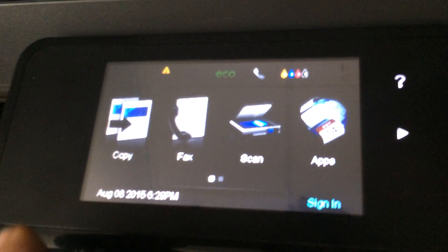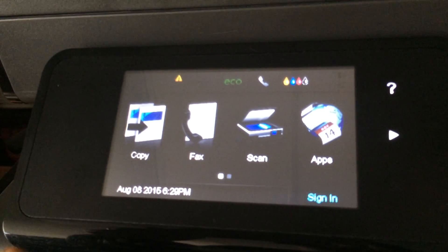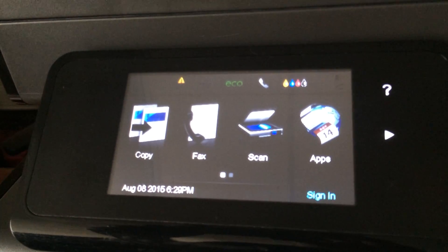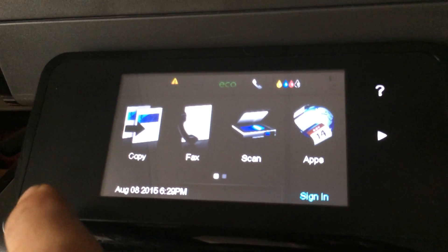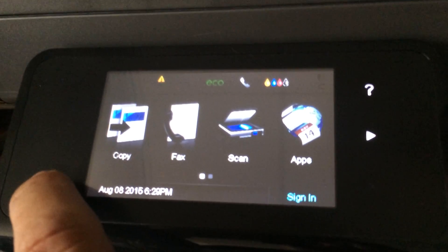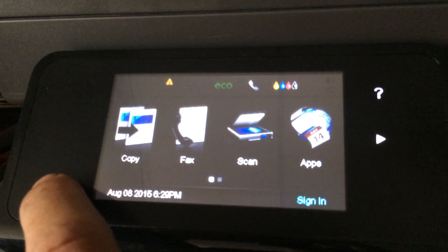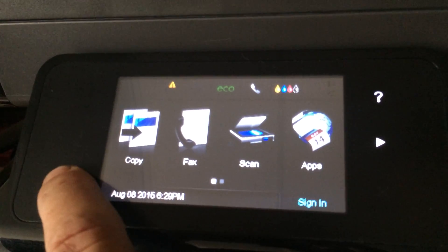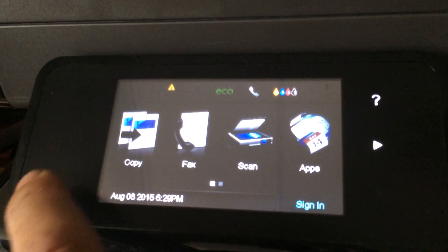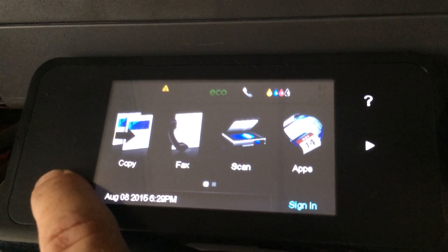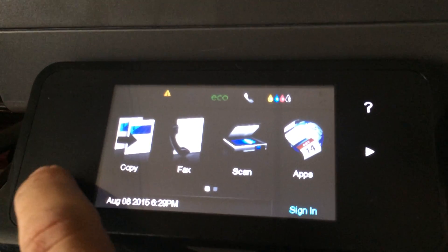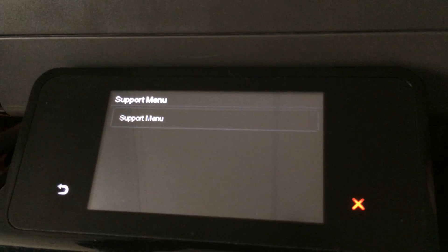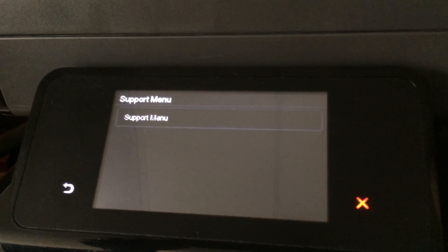From the home screen on a 476, 576, or 551, there's a return button on the far bottom left corner of the screen. You'll want to hit that one, two, three, four times, and that'll bring you to a support menu.